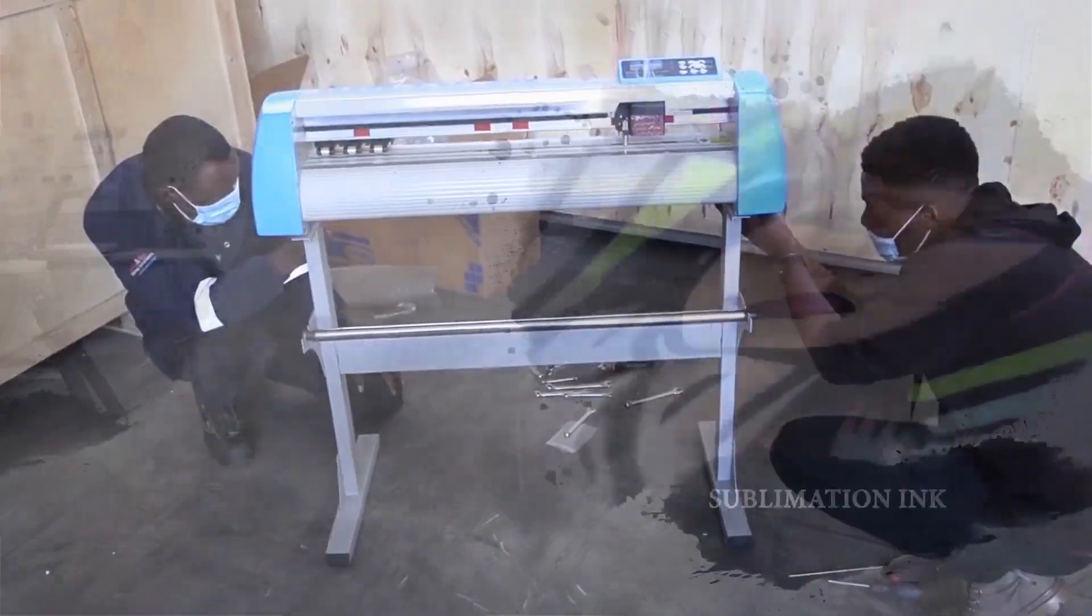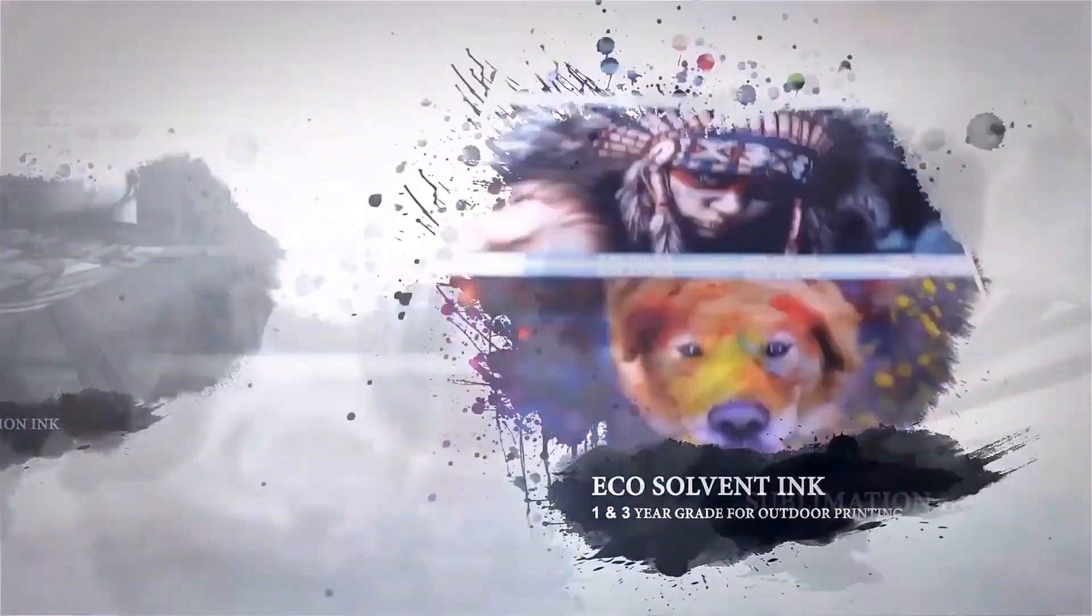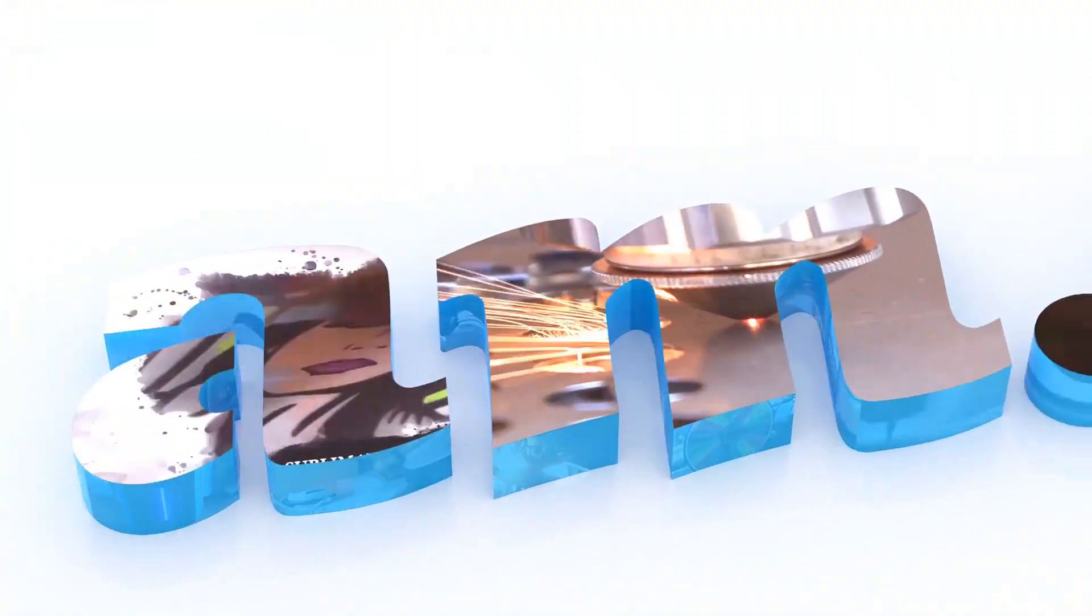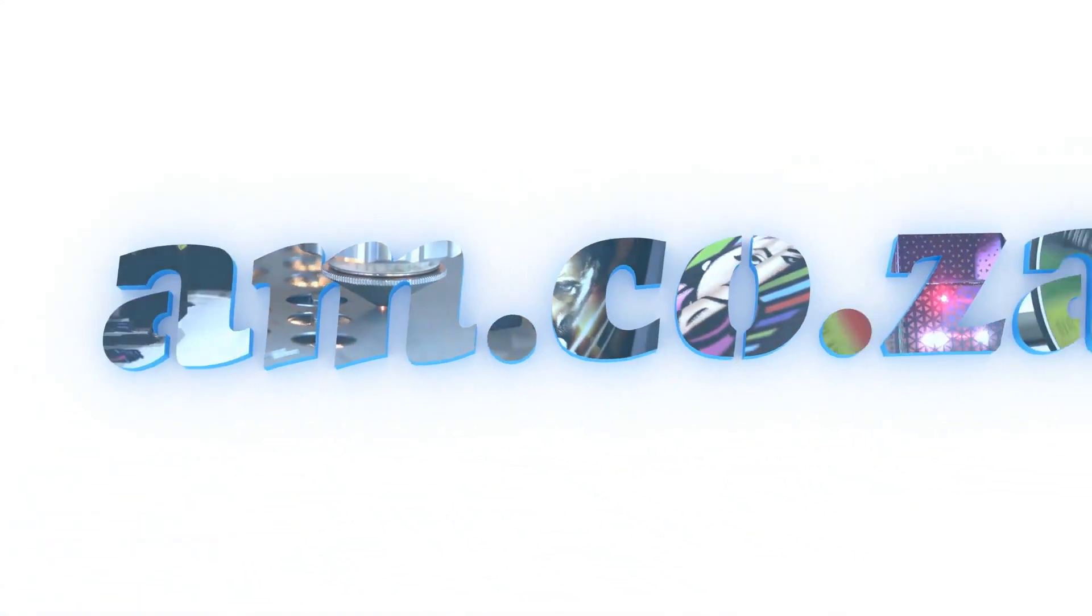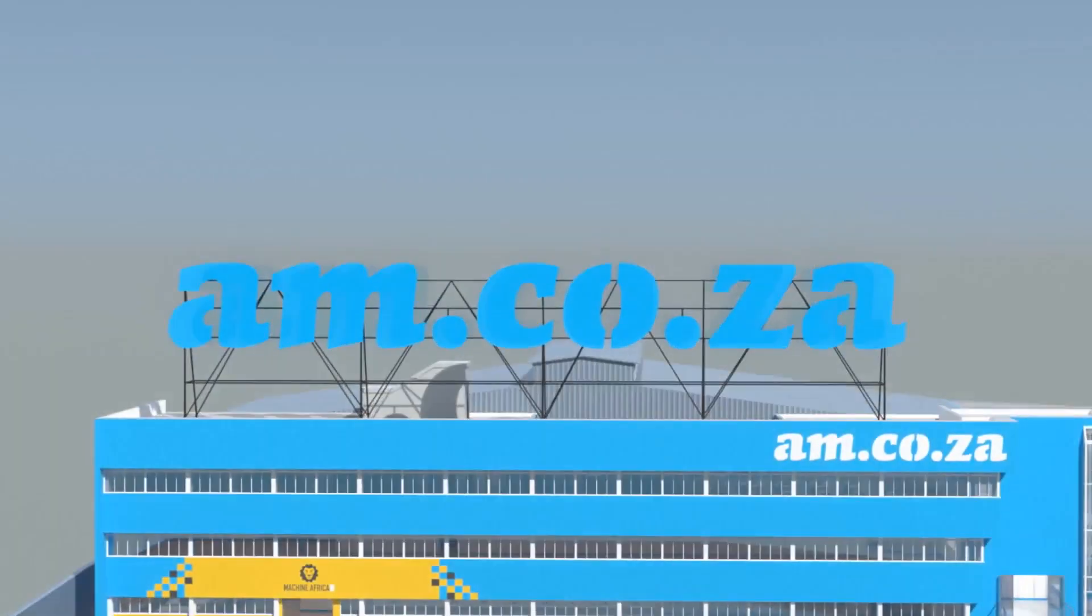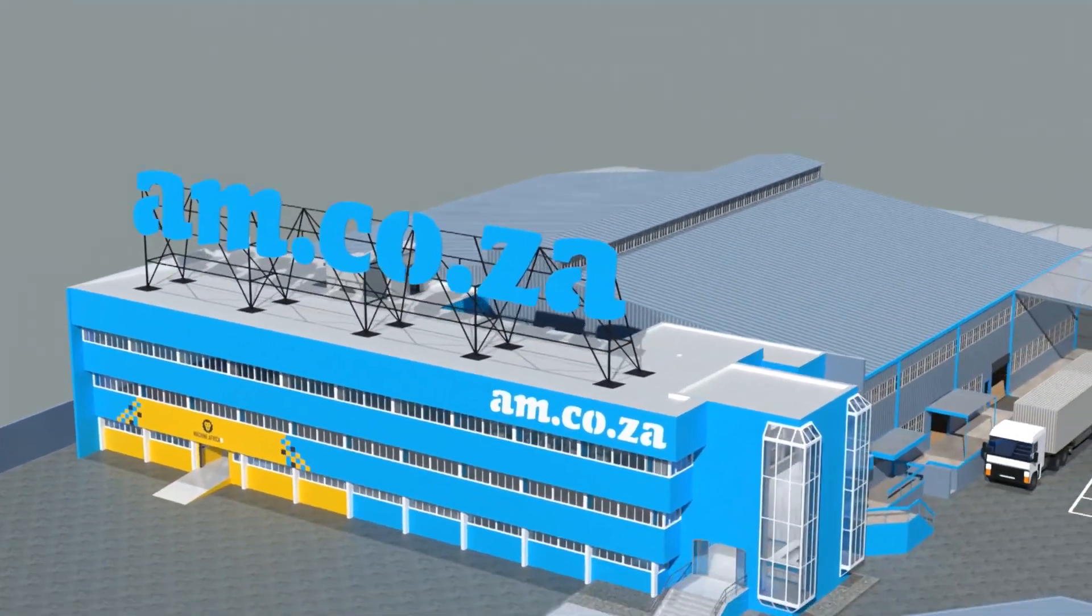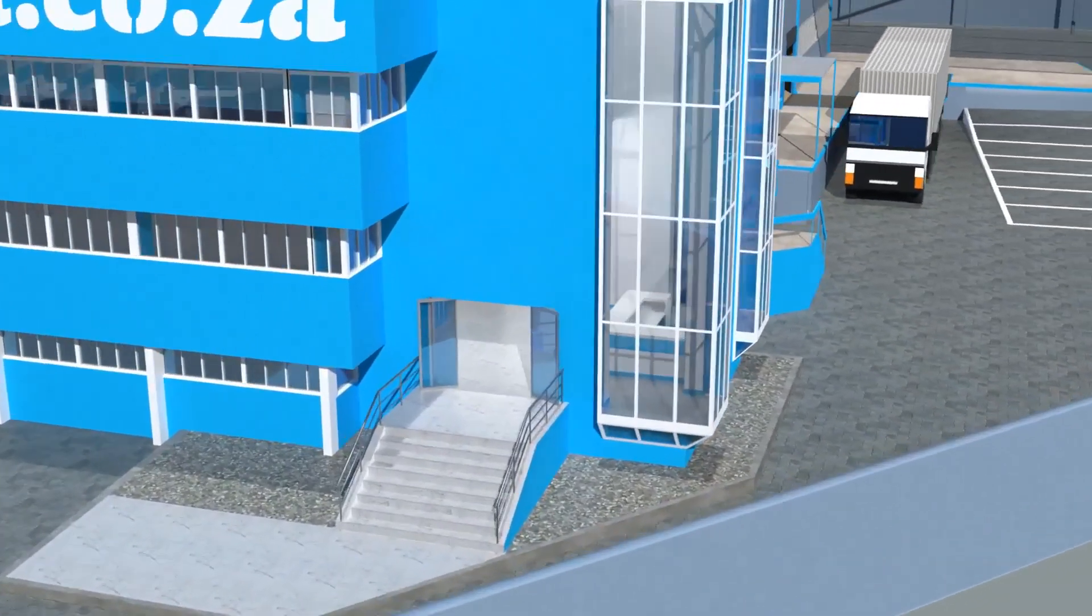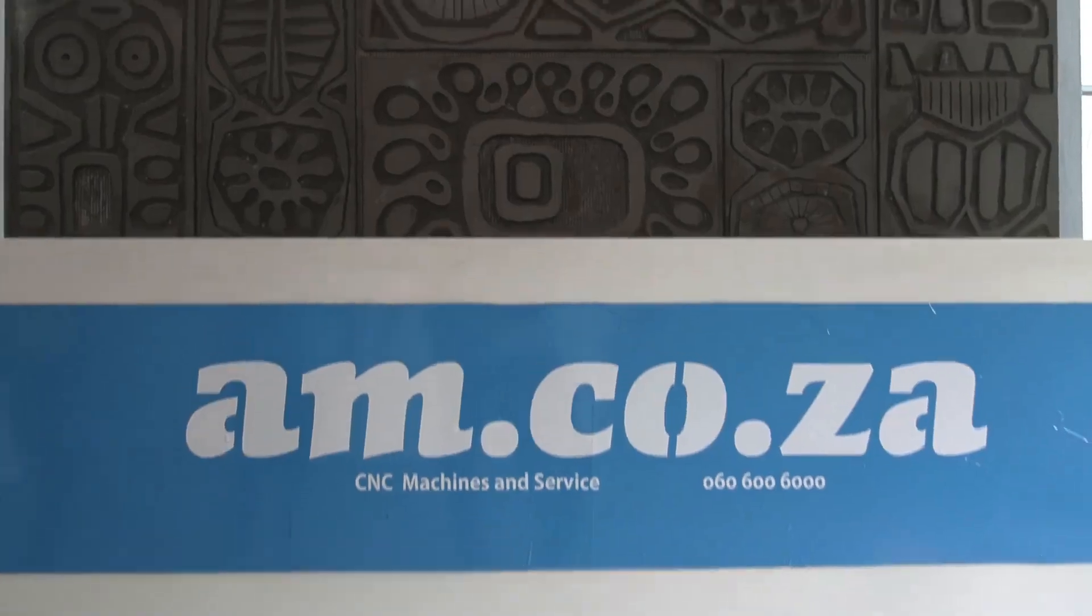2023 marks the 10th anniversary of am.co.za in the South African market. Through that time we have experienced considerable growth and expansion with the support of our valued customers. To mark our 10th anniversary, we have bought a warehouse at Sunny Rock in East Grand and we will commence with renovation and construction in 2023.